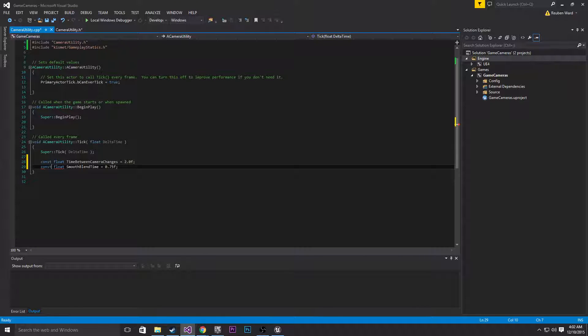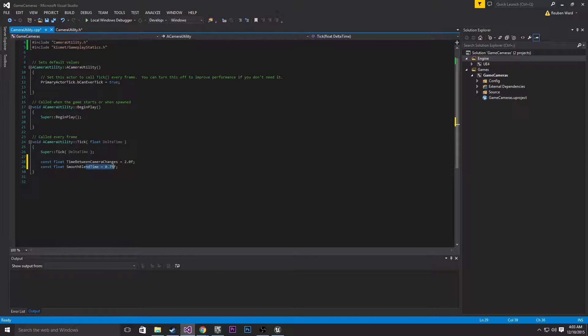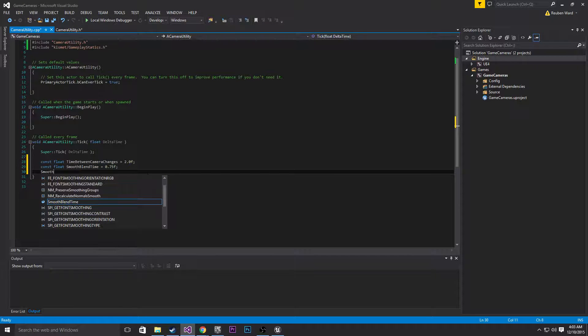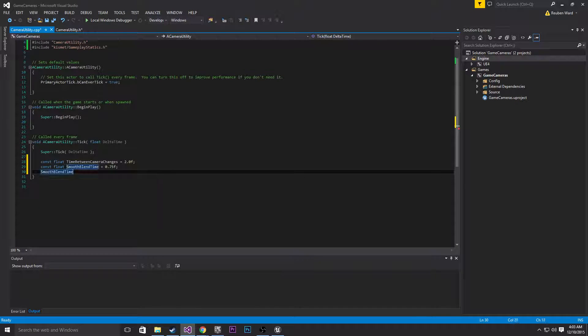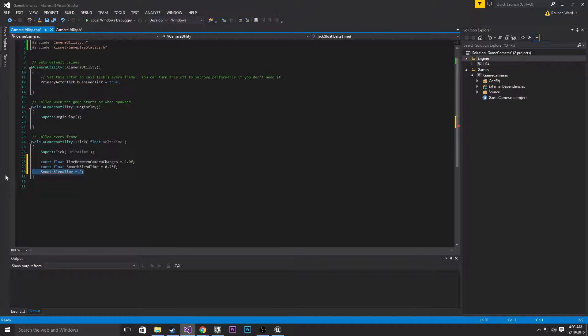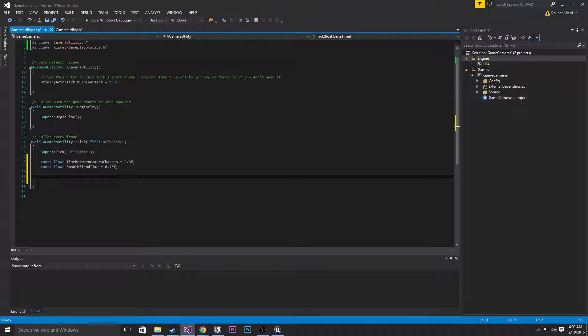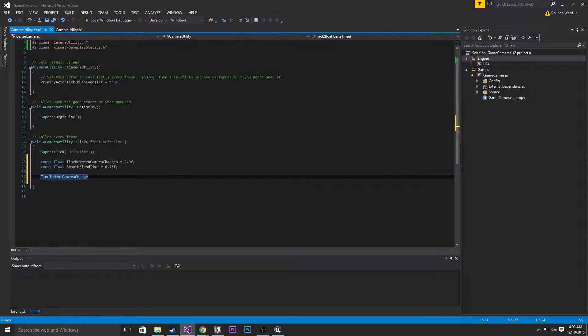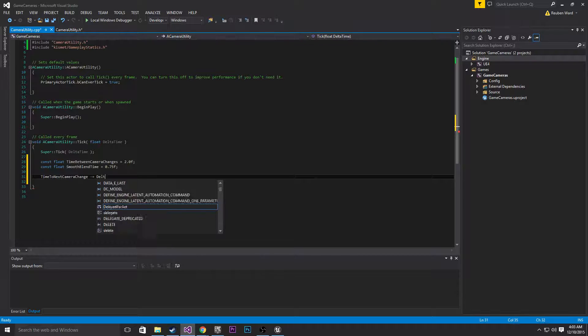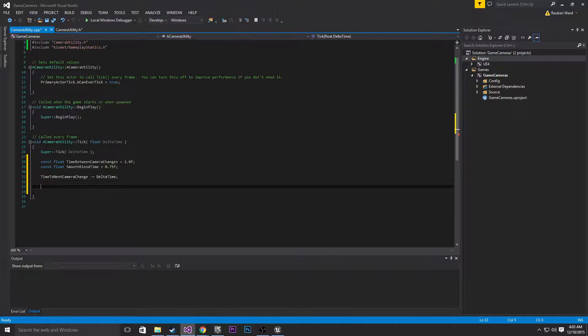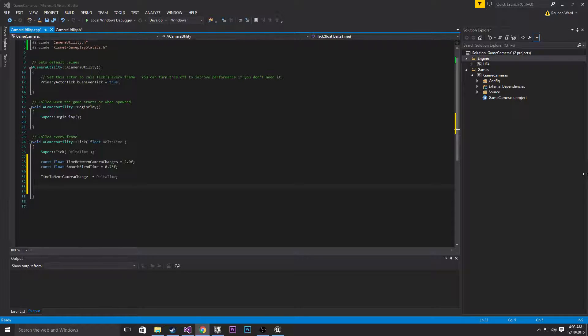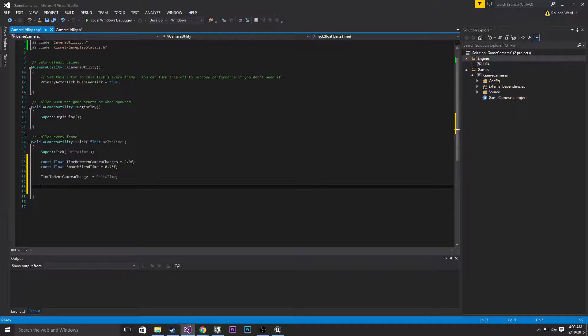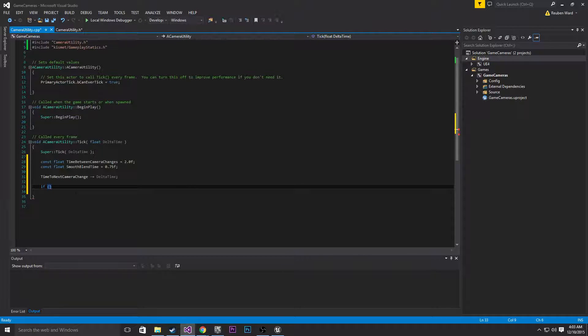Also if you don't know what const means, const basically means constant, meaning that we can't change the variable. So for example smooth blend time is 0.75, now I couldn't say anything like smooth blend time equals 2. It wouldn't be a valid statement. So basically const variables cannot be changed. The first thing we're going to do is take time to next camera change, I'm going to remove delta time from that. And that's going to allow us to basically count down.